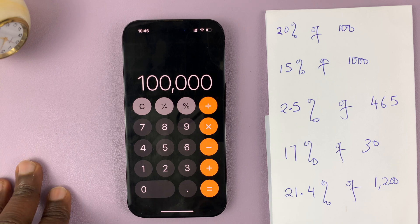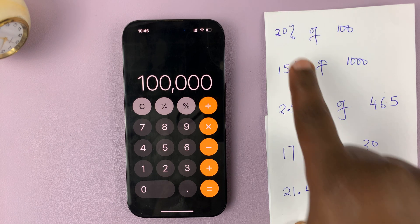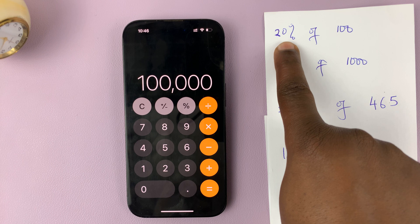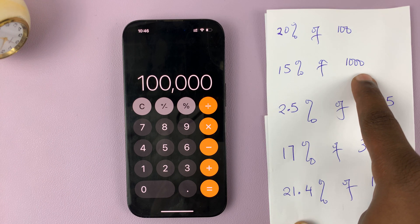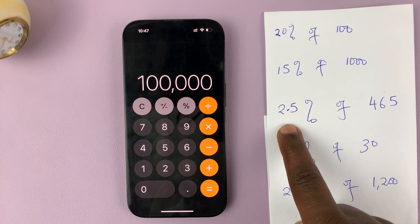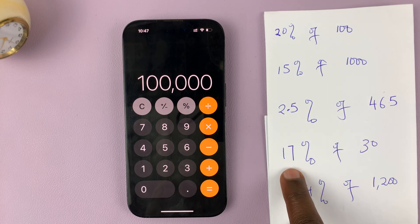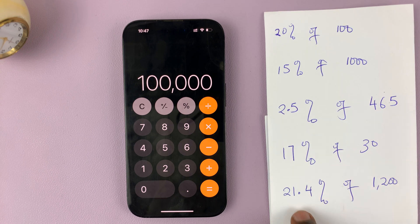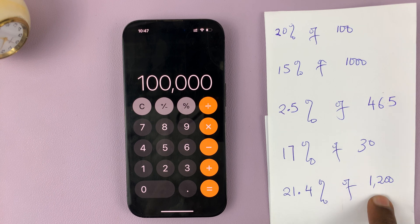In today's tech tip, I'll be showing you how to calculate the value of a percentage. I have a couple of examples here. We're going to calculate 20% of 100, 15% of 1000, 2.5% of 465, 17% of 30, and also 21.4% of 1200.